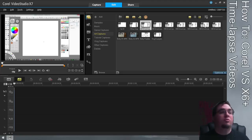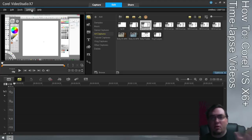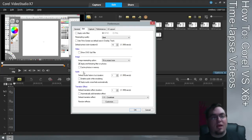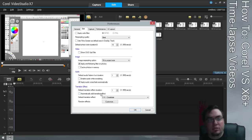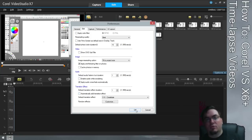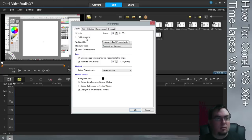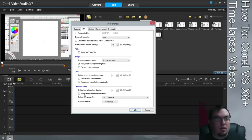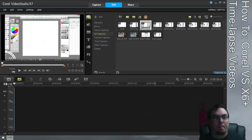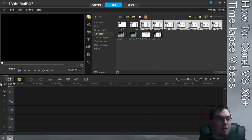Let me jump into it. The first thing you're going to want to do is go to Settings > Preferences or press F6, go to Edit, scroll down to 'Automatically Add Transition,' and untick that — you do not want that to be checked. I'll show you why.